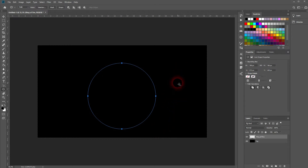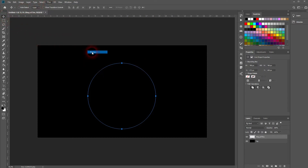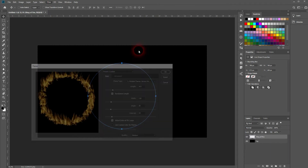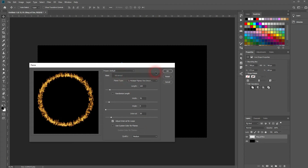Afterwards, go to Filter, then Render, and then Flame. I'll set it to the default first so that we've got the same starting point.